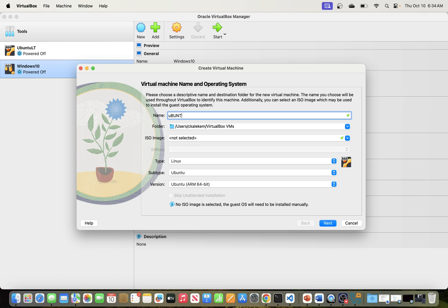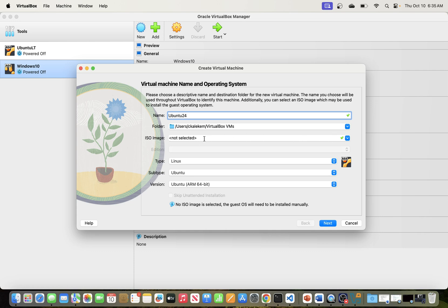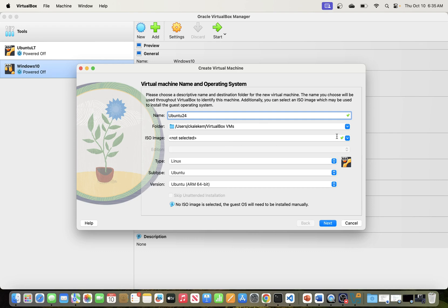After clicking New, enter the name. For example, let's say you wanted to install Ubuntu — the latest version, Ubuntu 24 LTS. You put the name in and it will automatically recognize the OS if it's listed. For this one, it recognized it as a Linux operating system, and the subtype gives you some specific versions if you want to be precise. Once you put the name, the folder where your VirtualBox VMs are stored is shown here.